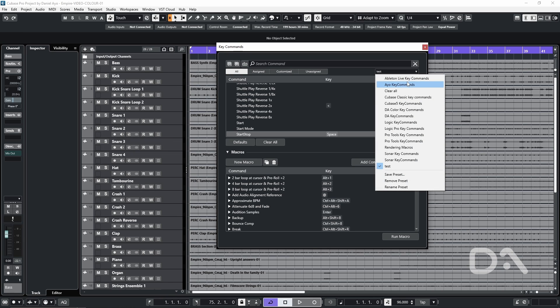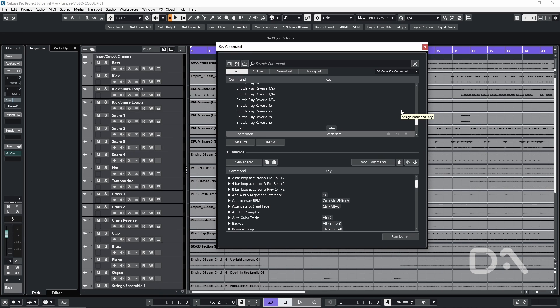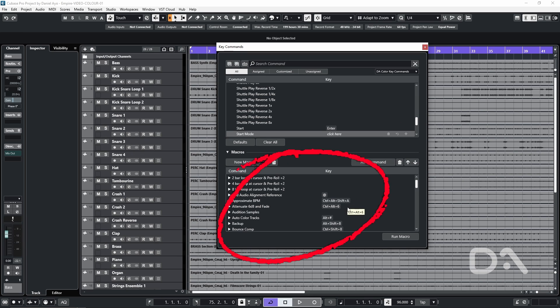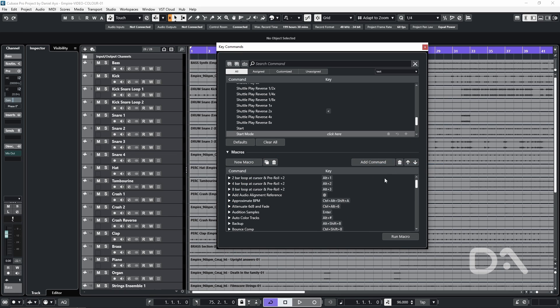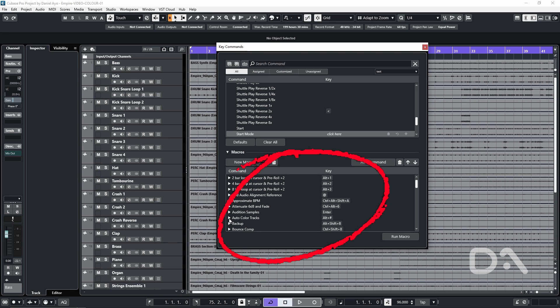And then once that's saved I'll click the select preset box again and now select the DA color key commands. You'll notice that because this uses the default Cubase 13 key command assignments it's overridden all of my pre-existing customized key commands. Click the select preset box again and click test in this case and the keys that I have have been restored but I still have access to the auto color tracks macro.